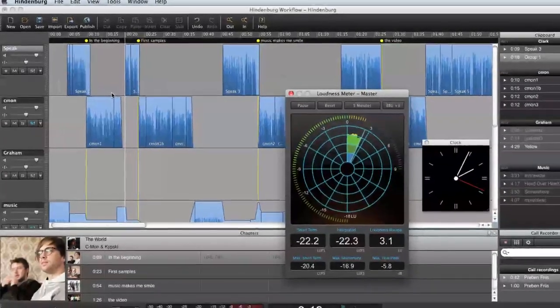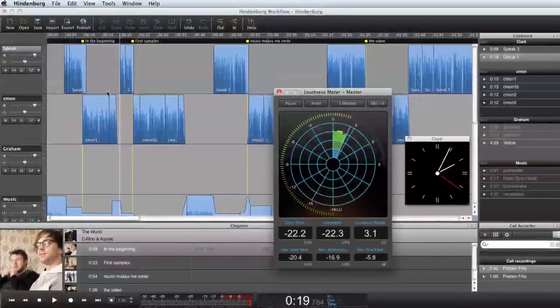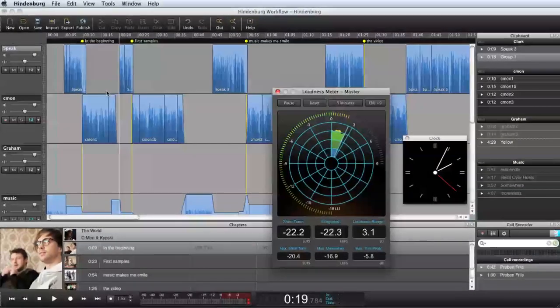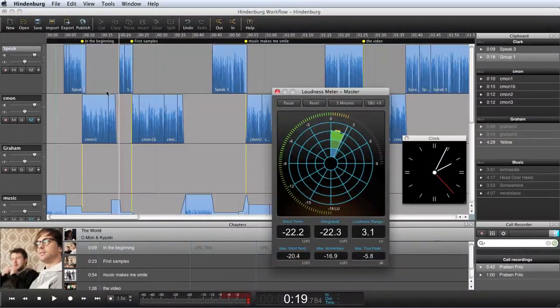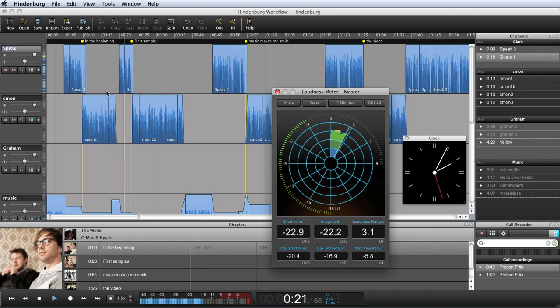Hindenburg Journalist guides you towards setting correct broadcast levels and creating radio broadcast sound. That's Simone Ackermans, the Simone of Simon and Kipsky.